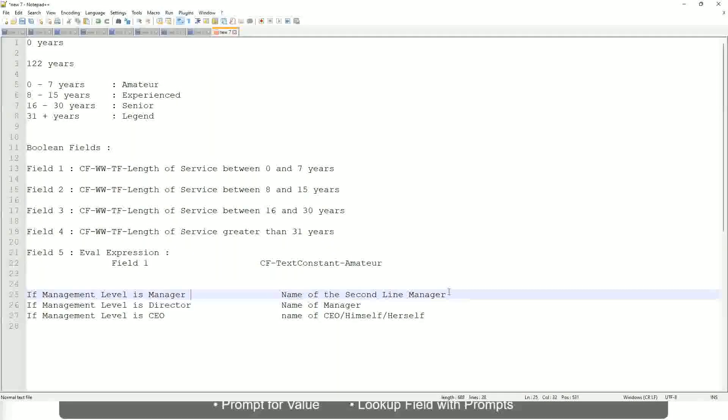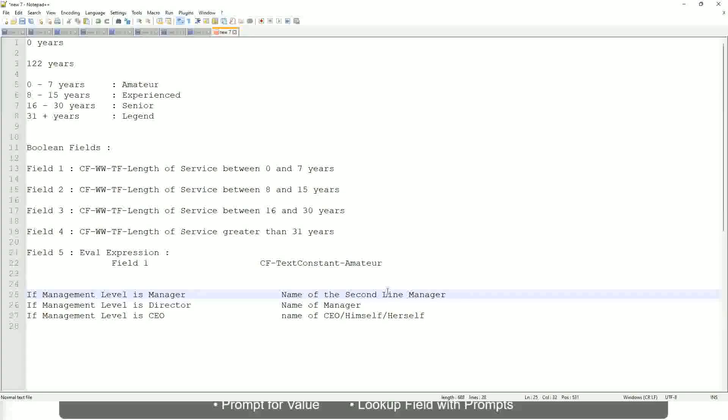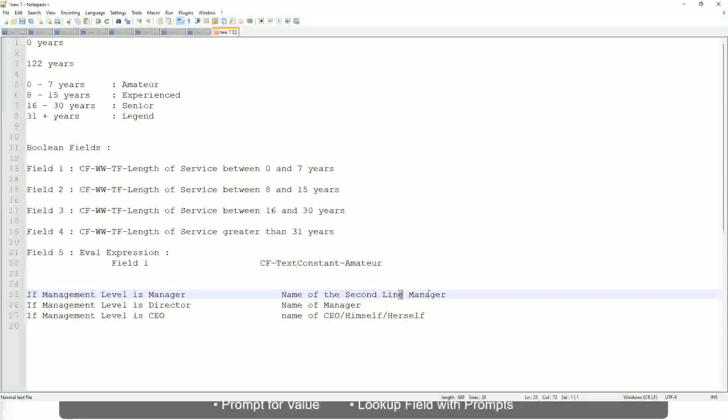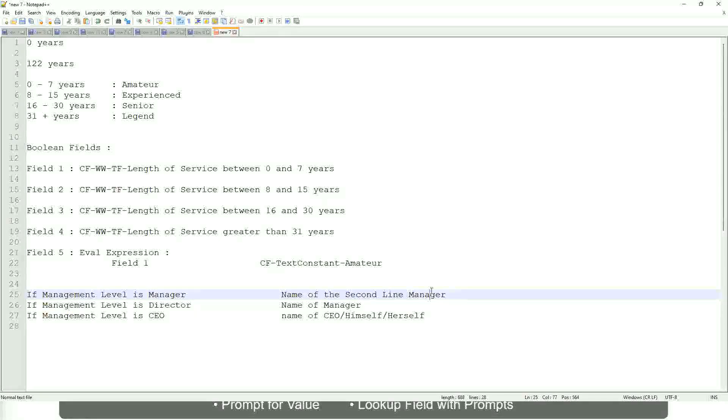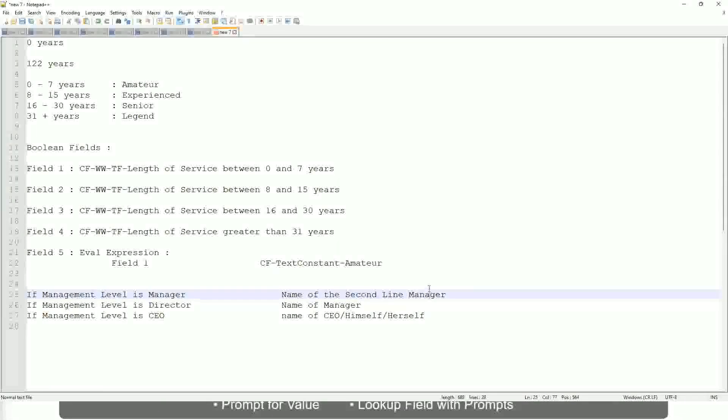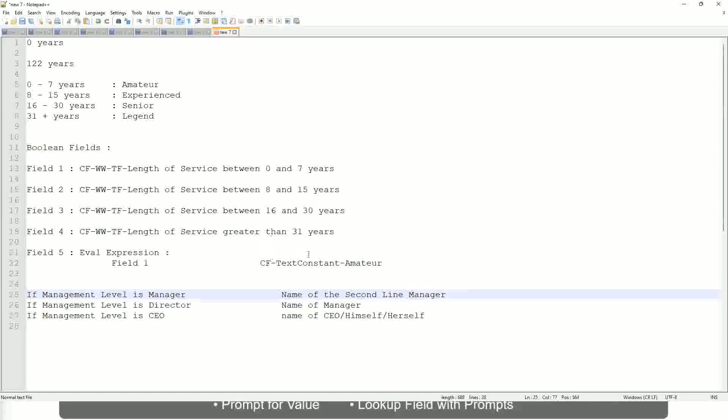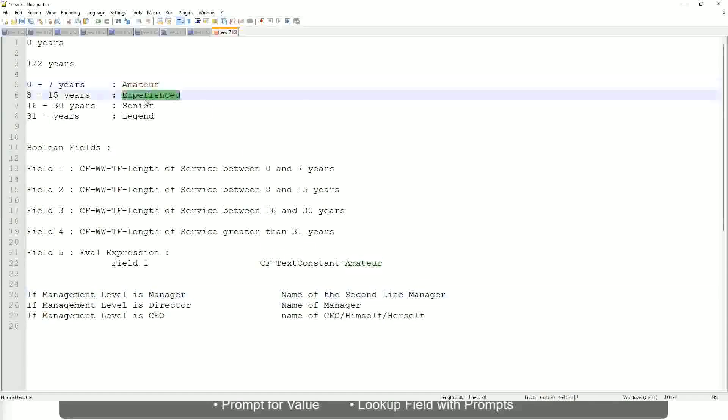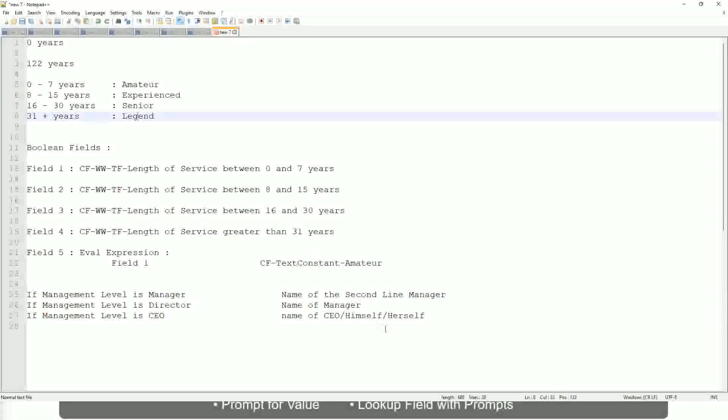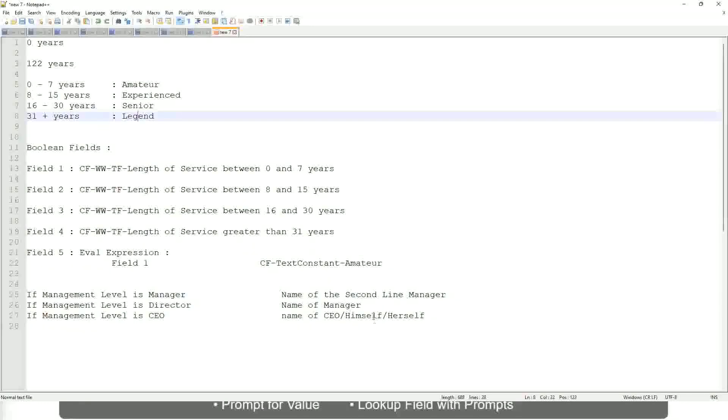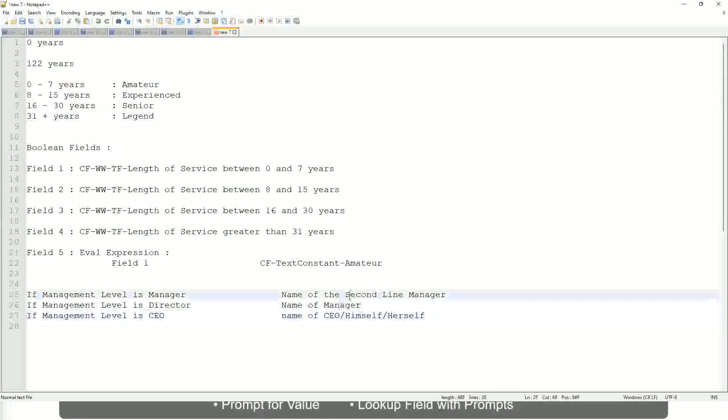So you have to return something that is dynamic. That is stored in a field. So you have to select that field. Manager's manager, level 02, etc. These are available fields. So you have to select those and not hard-code something like amateur, senior, or legend. So in this case, evaluate expression is a better fit.